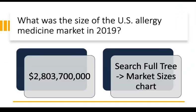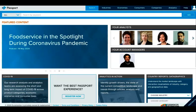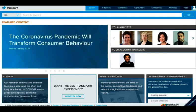Now we have the answer for our second sample question using the Search Full Tree tool and the market sizes chart. This video has demonstrated two common tasks for students in EuroMonitor Passport. If you have any additional questions about using this tool, please get in touch with the librarian for assistance.